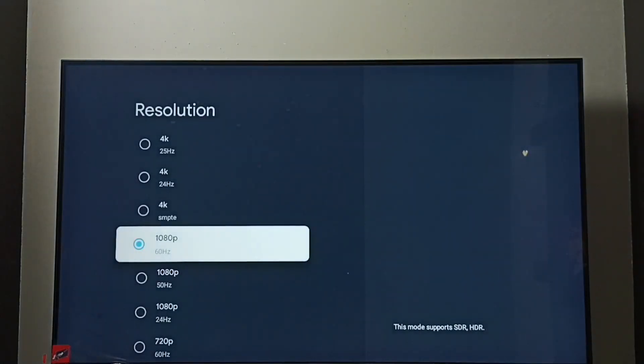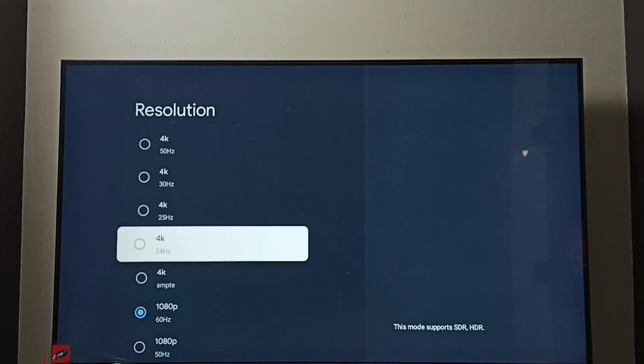See now I have changed resolution from 4k to full HD. So this way we can change screen resolution.